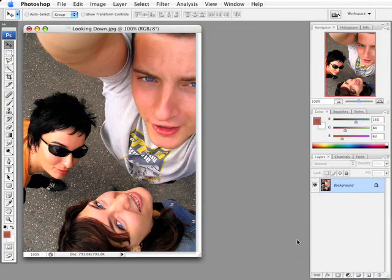Hey everybody, welcome back to another episode of the Photoshop Quick Tips Podcast. My name is Justin Seeley, I'll be your host, and in this week's episode we're going to be taking a look at how to very quickly and very easily create a cross-processed look on our photographs using the Curves dialog box in Photoshop.